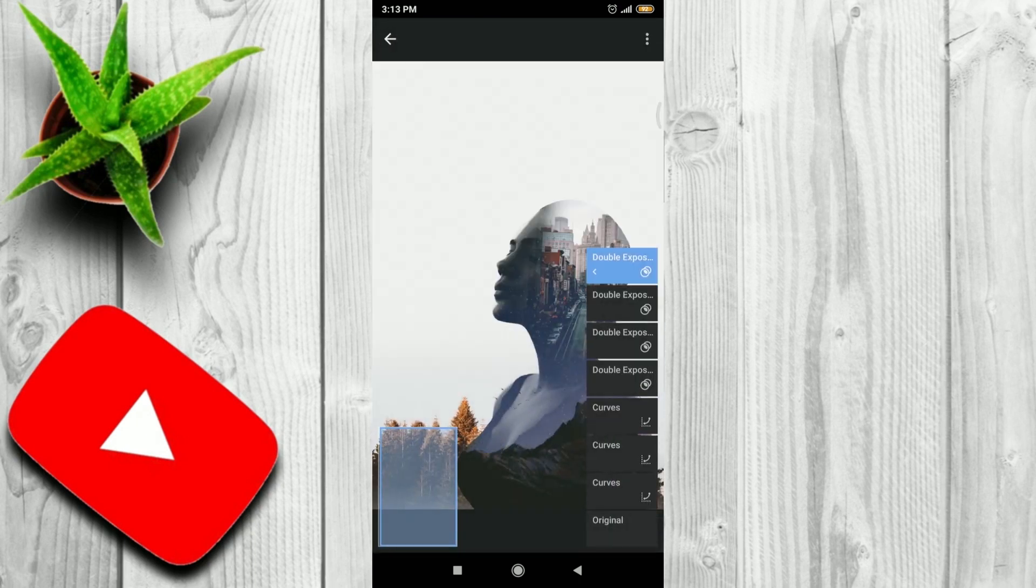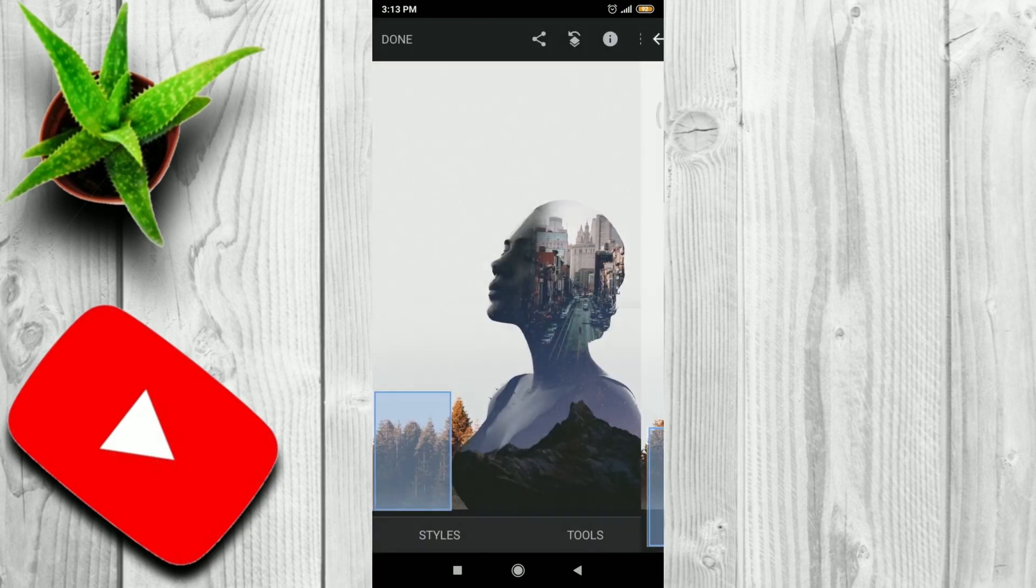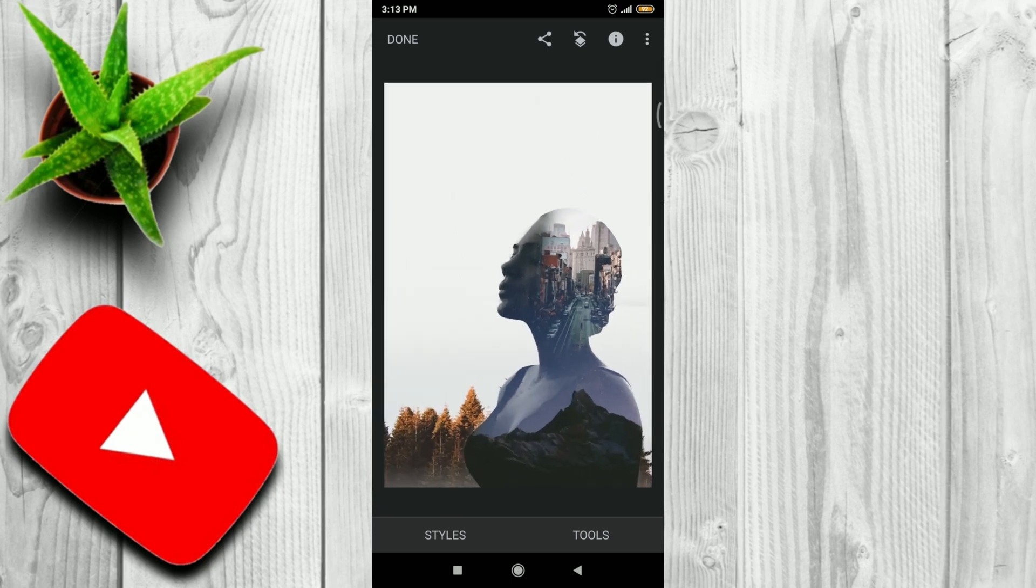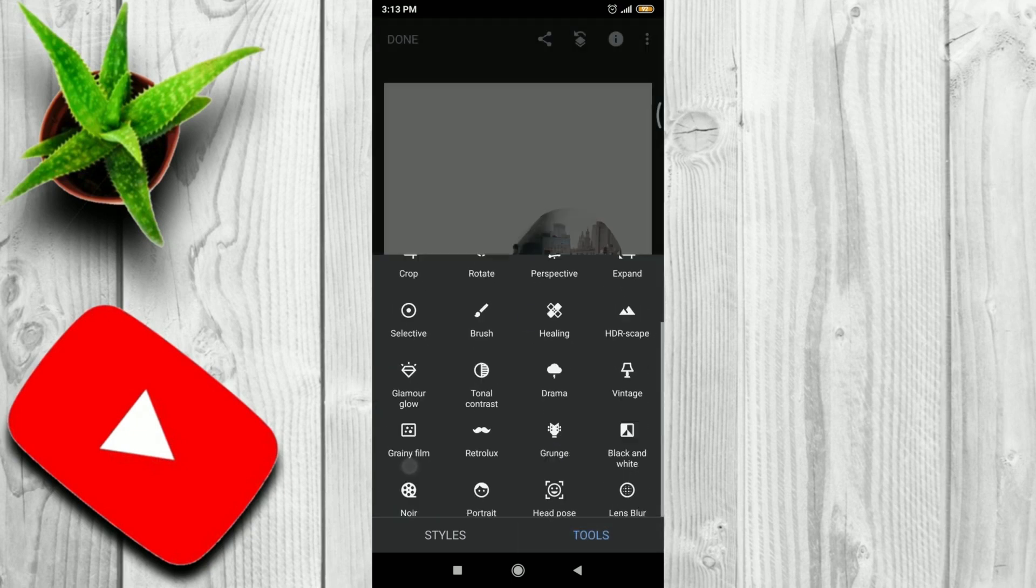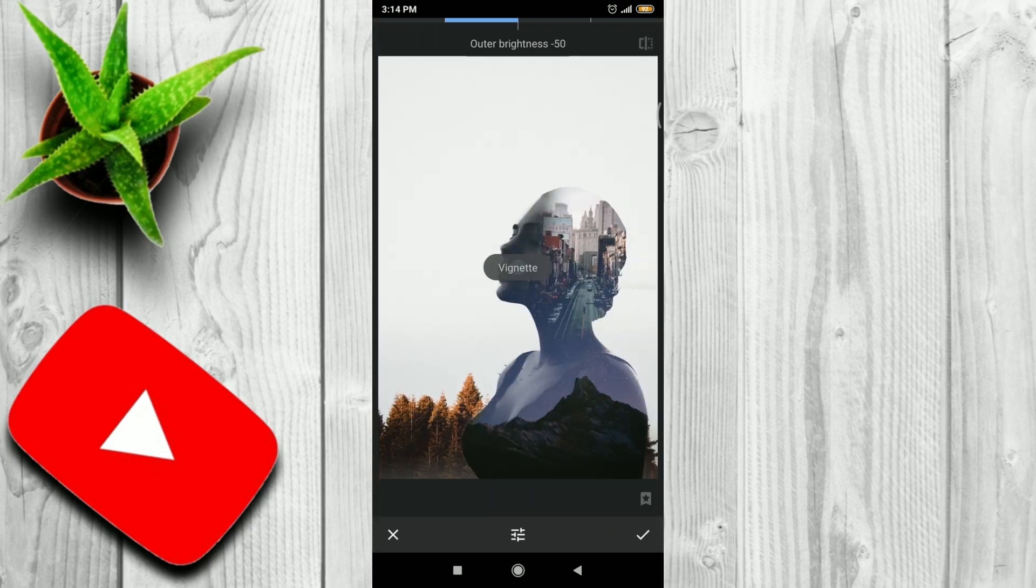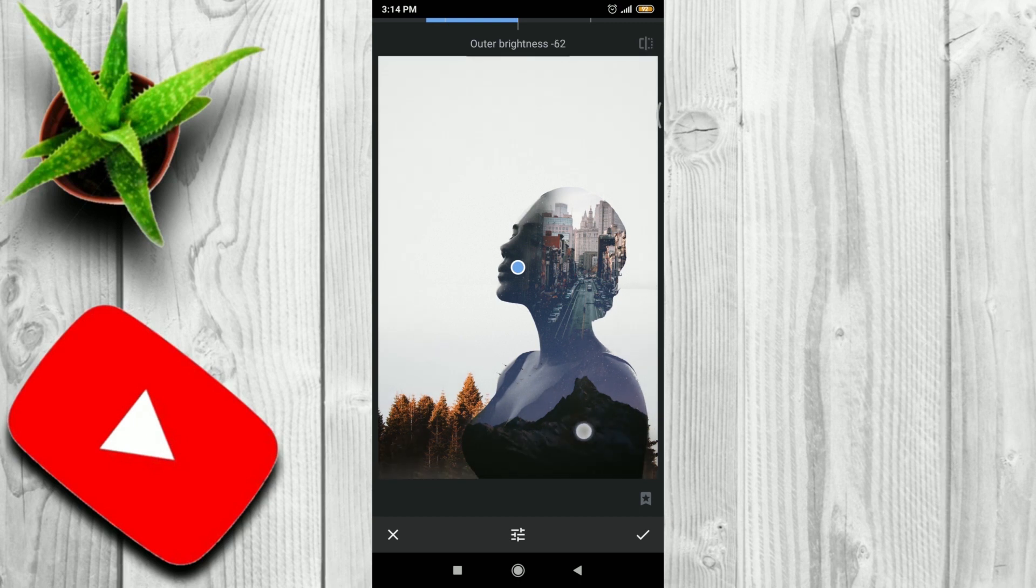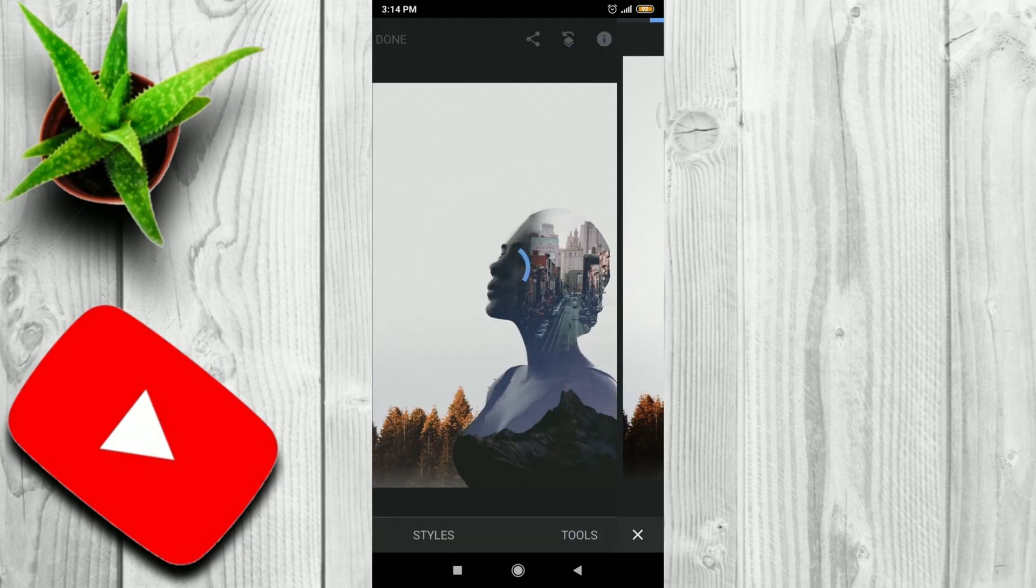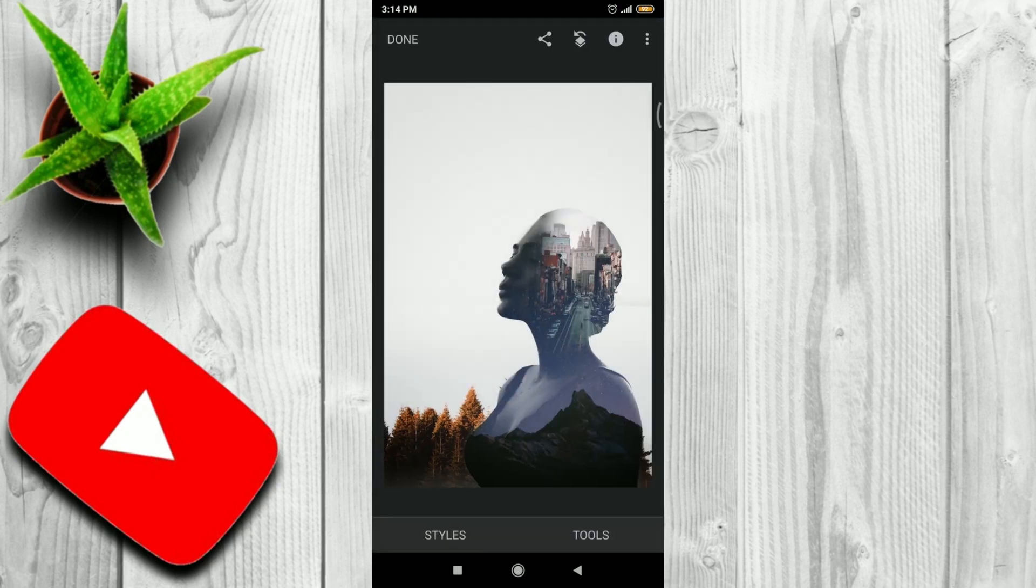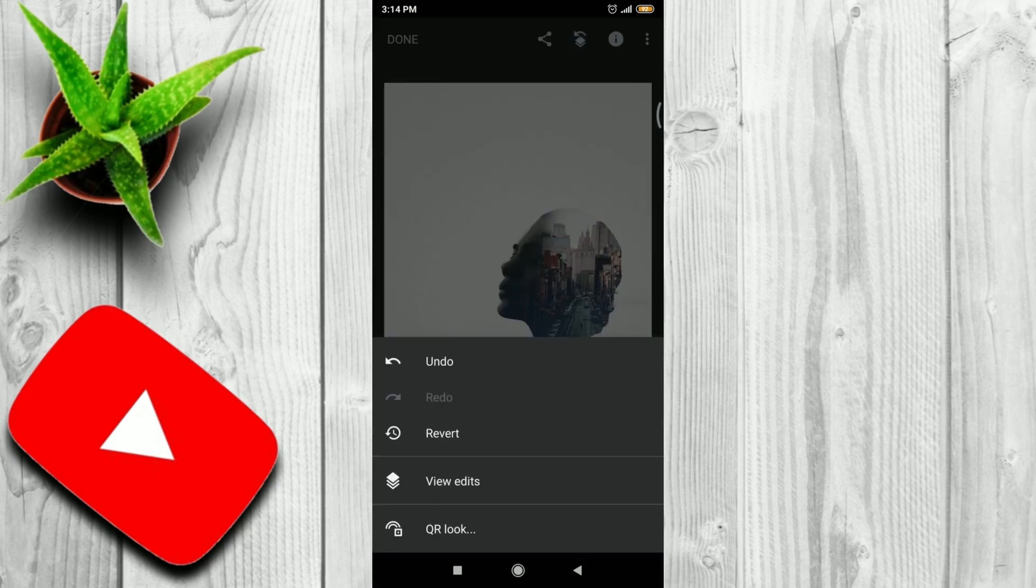At the end we'll add vignette effect. Here is our applied effect.